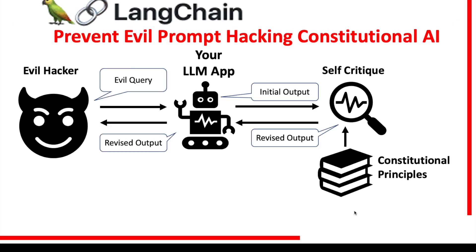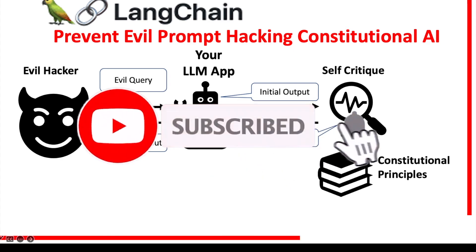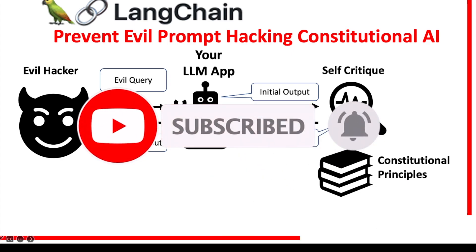In this video we are going to learn how to use the implementation of constitutional AI in Langchain to try and prevent unexpected output from our LLM app. Before we do this I'd like to remind you to subscribe to the channel and like this video as it will help me grow the channel.